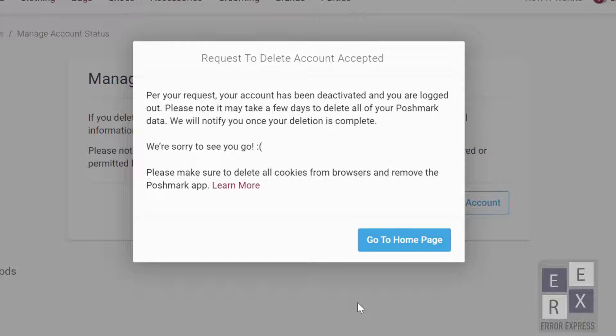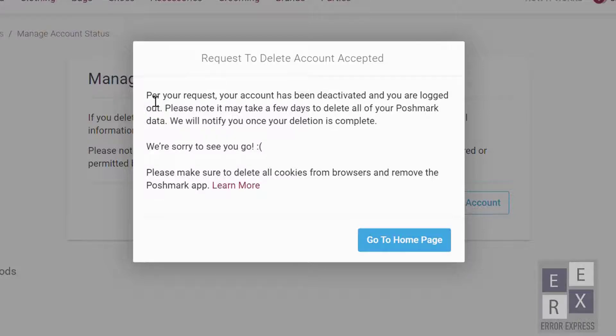Now you are done. You have successfully deleted your Poshmark account on your computer browser or mobile browser. Let's see how to delete it with a mobile app.